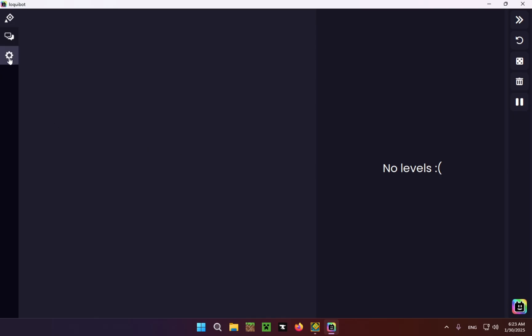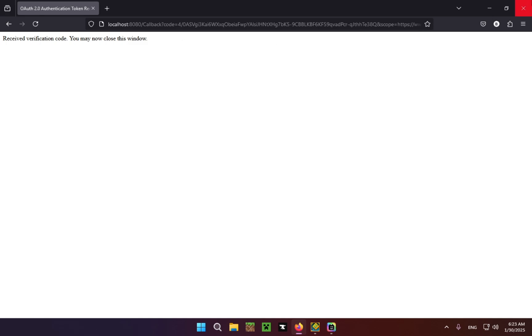What you're going to want to do is go into LoquiBot and go to Settings. Here you'll see Accounts — you're going to want to connect either your YouTube or your Twitch account. I'm going to be connecting my YouTube account. You'll receive a verification code and it will say 'You may now close the window.' Just close the window and now your YouTube channel is connected.